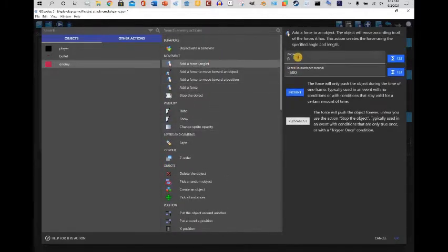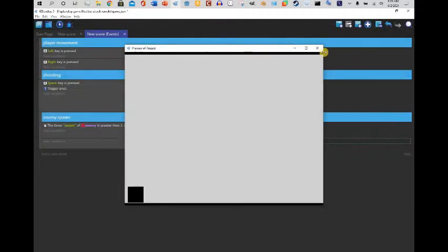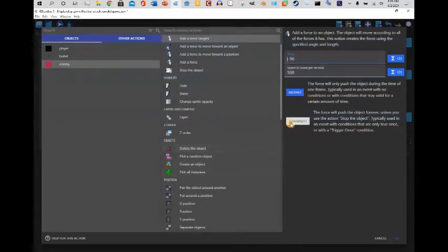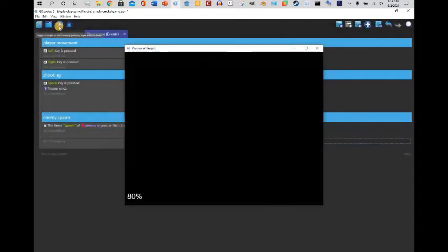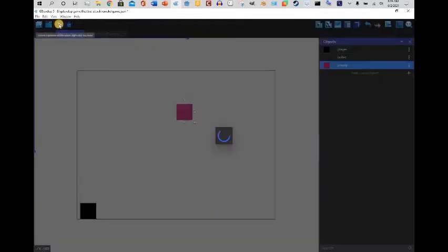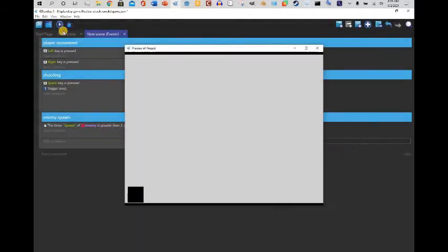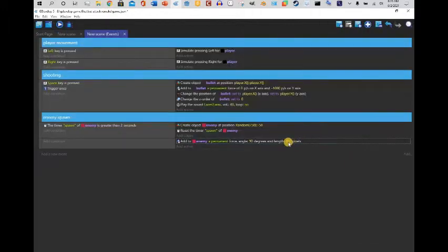We're going to add a force to the enemy — zero speed on the x-axis, and on the y-axis a negative value, maybe 400, as an instant force. The tutorial I found said it would work at a 90-degree angle with a speed of around 500. It's still not working — oh, it's going the wrong way, so let's set it to 90 degrees.